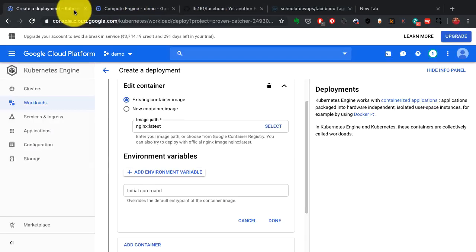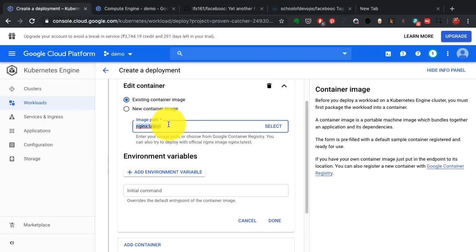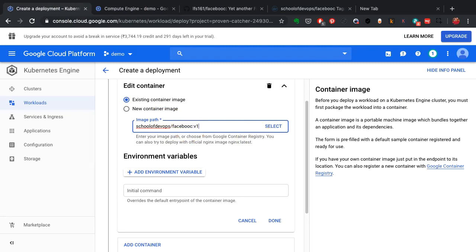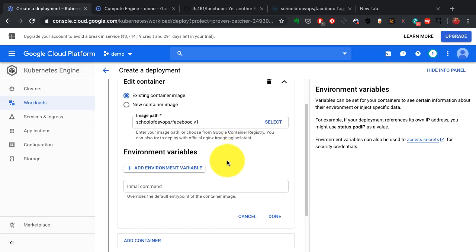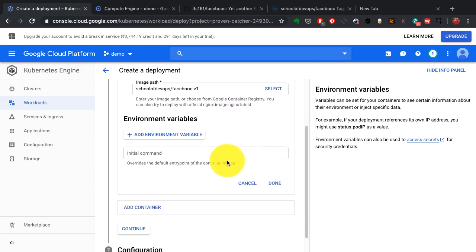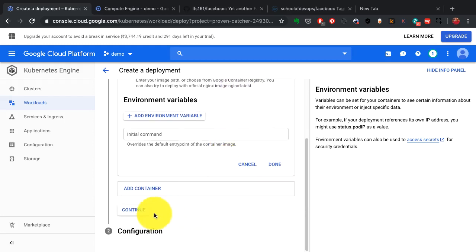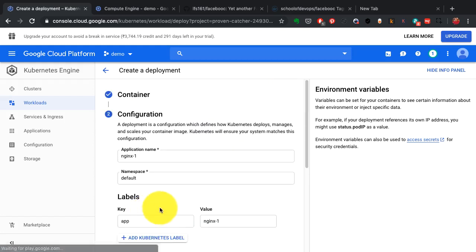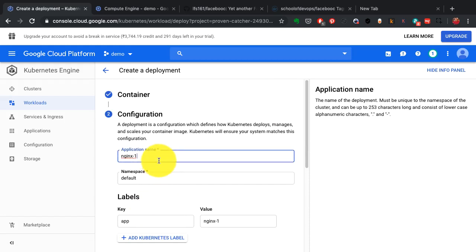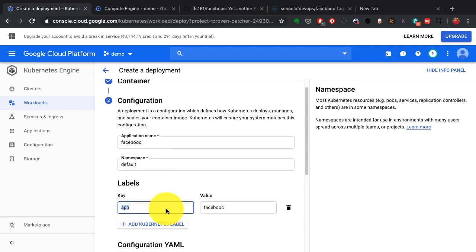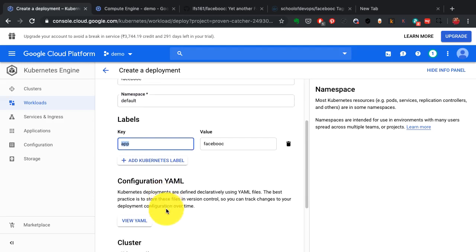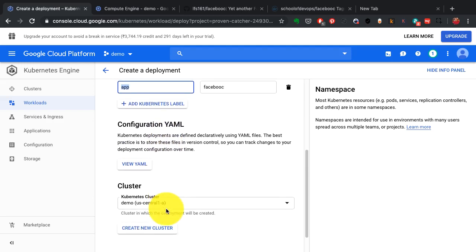I provide the image in this box along with the tag and any additional configuration that I need. I'm just going to keep everything else as default except for the name of the application here, which is Facebook. That's the name of the application that I had packaged.